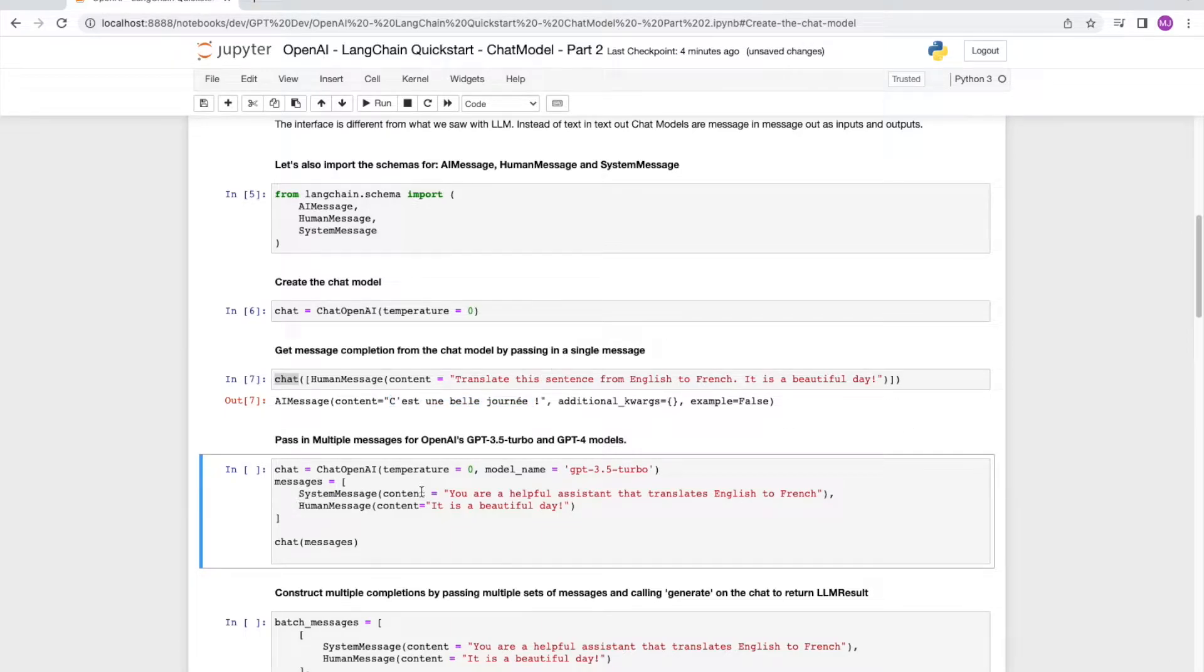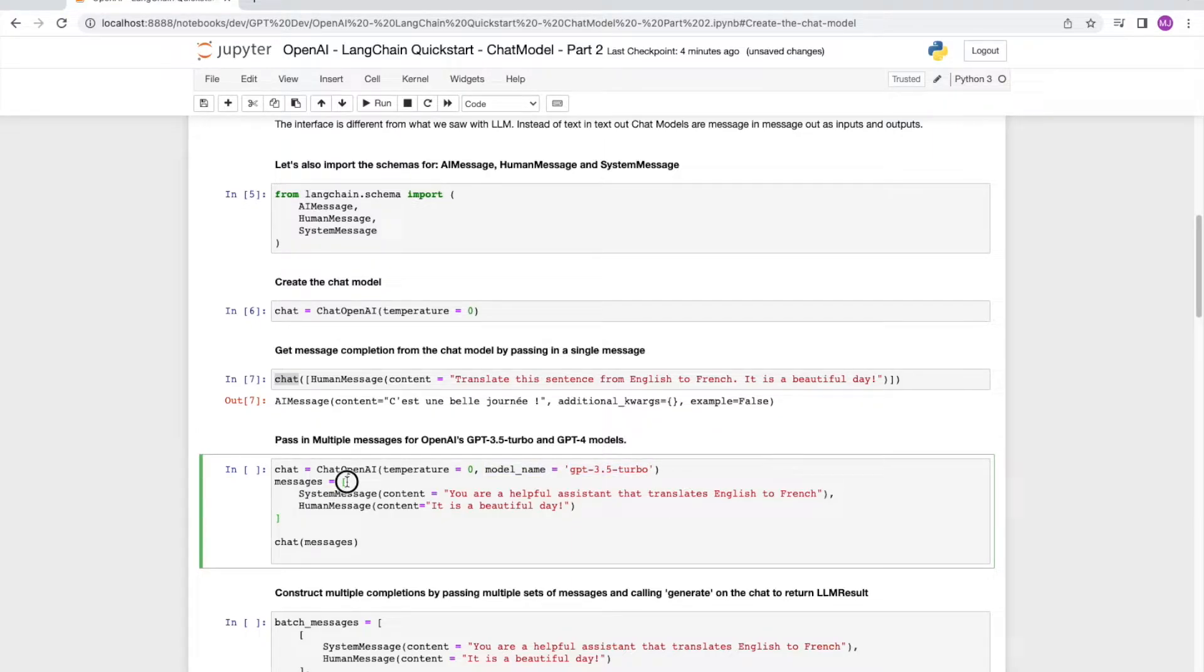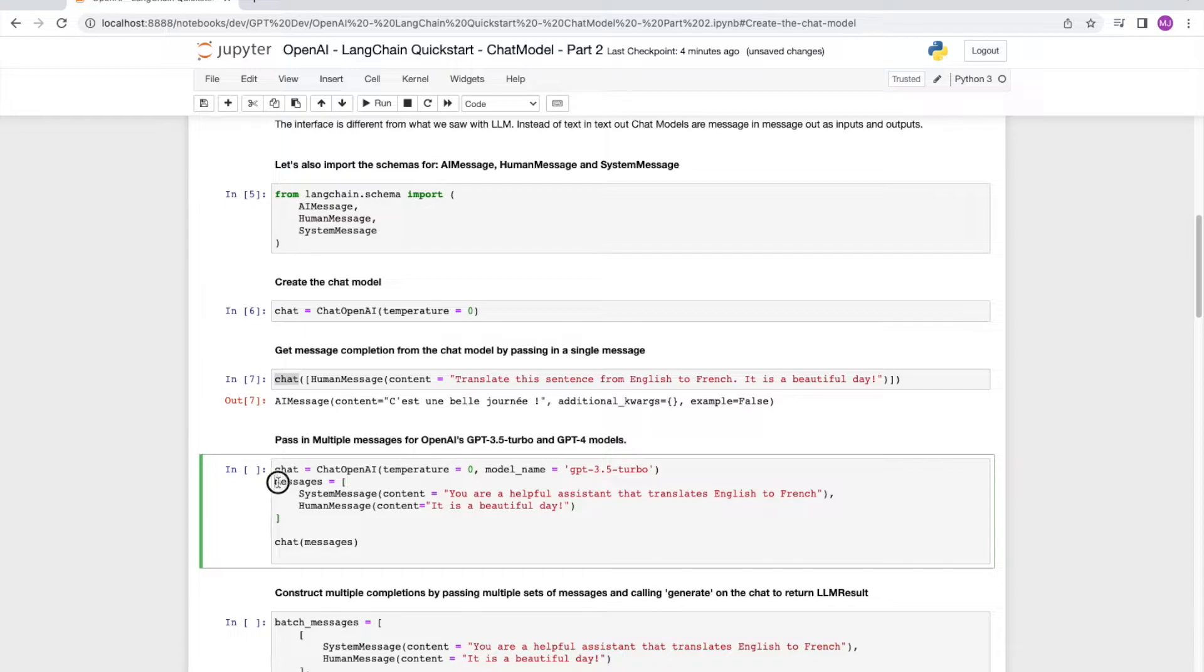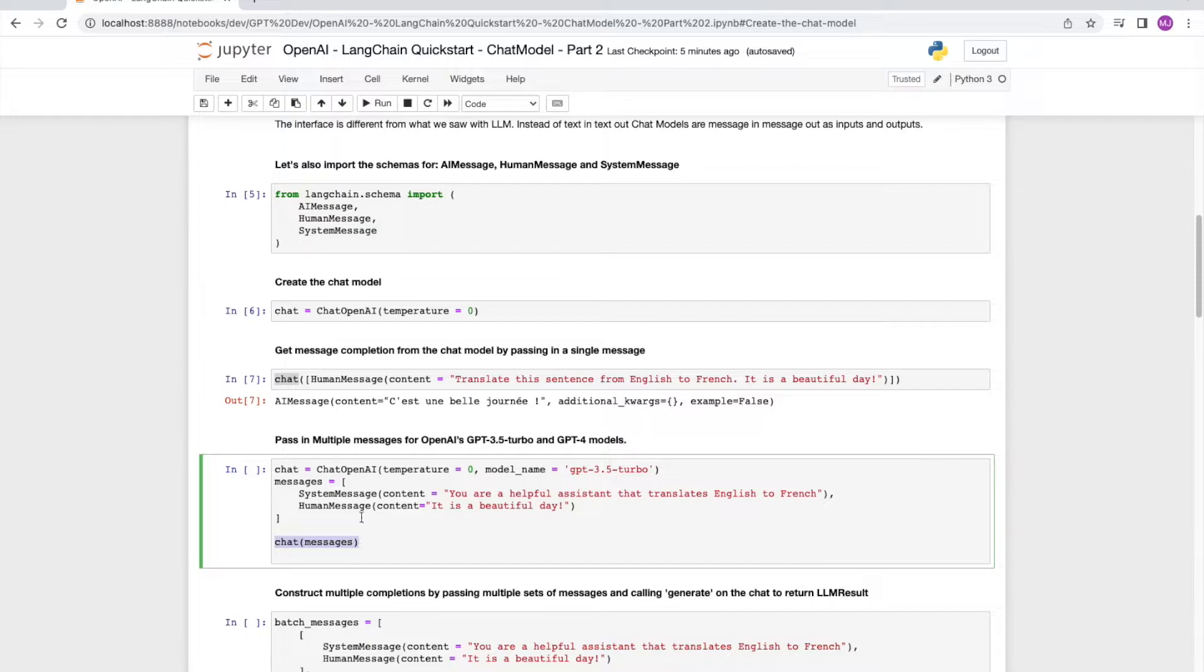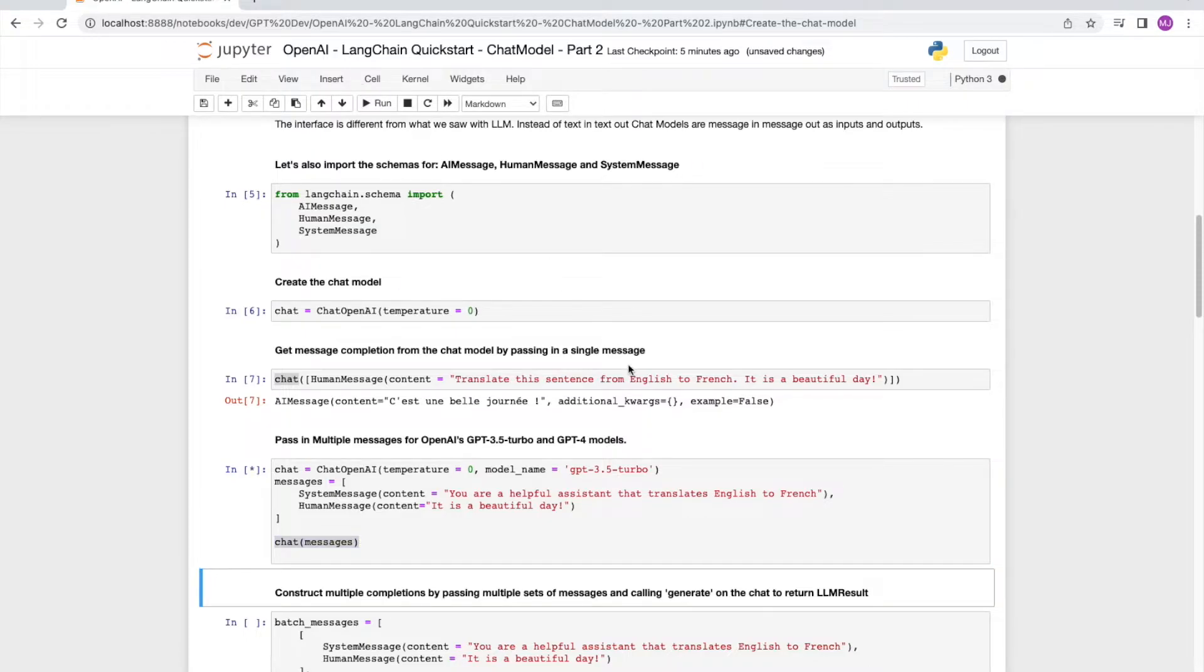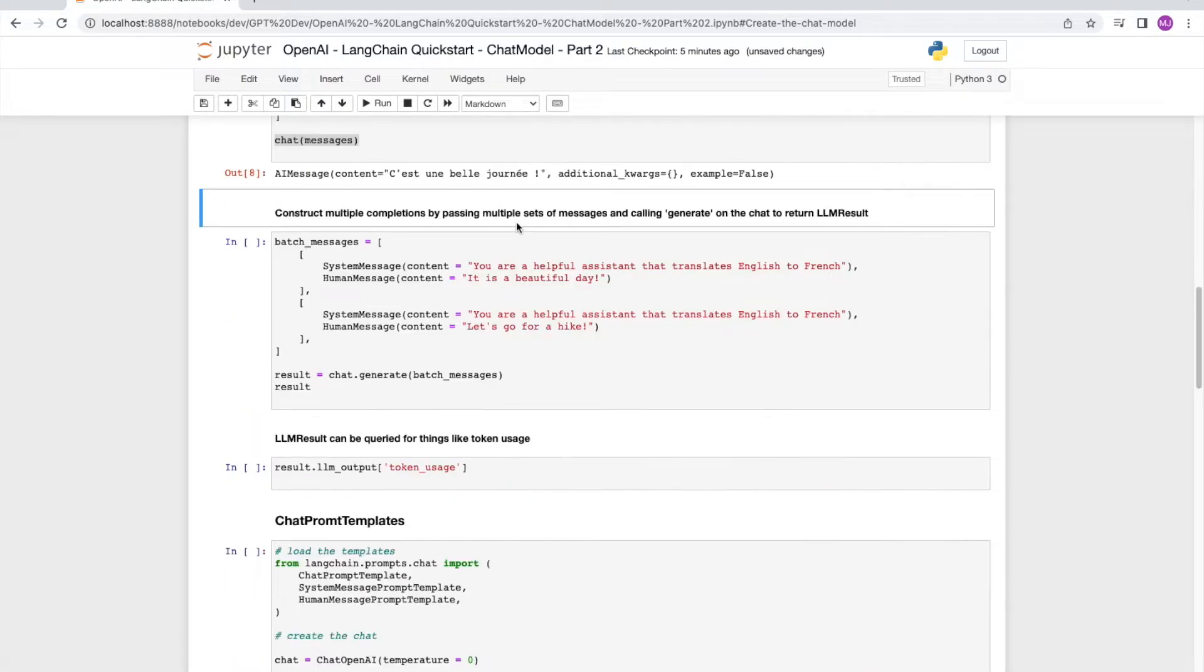And if we were using the GPT 3.5 turbo model or the GPT 4 model, we could send the chat multiple messages like in this case. So we are setting up a system message to be your helpful assistant that translates English to French and the human message to it's a beautiful day. And then we call chat on messages. And we get the same response back c'est un belle journée. So far so good.